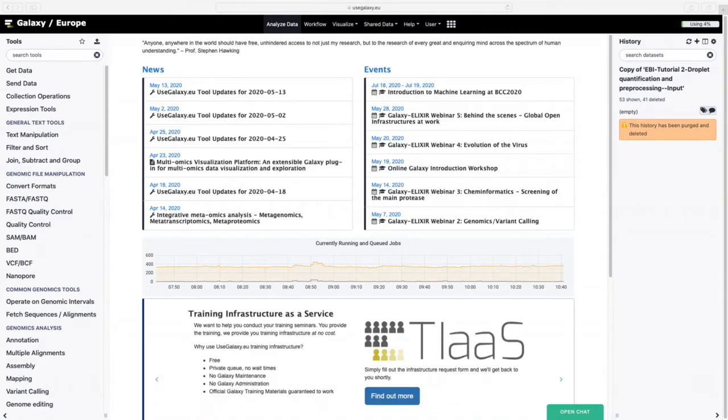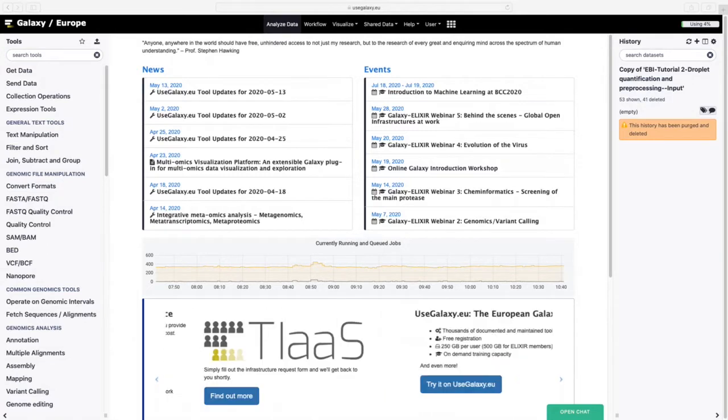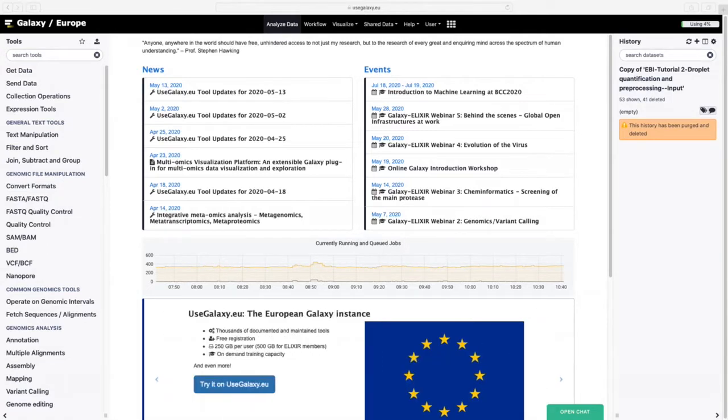The first thing you're supposed to do is open up Galaxy. You'll need to log in or register. I'm obviously already registered, otherwise I would not be running this course.